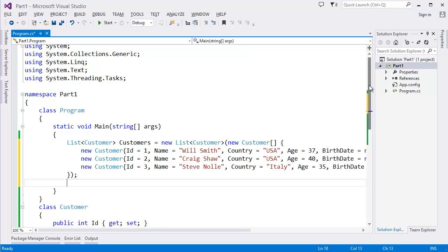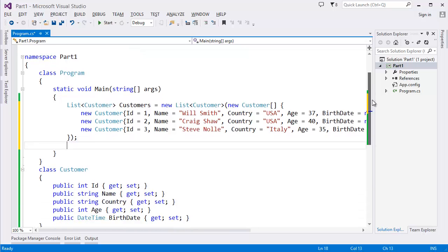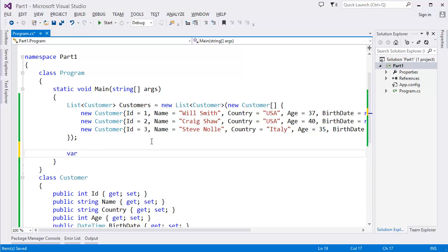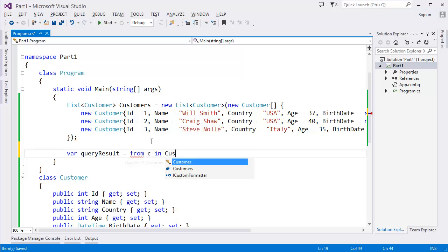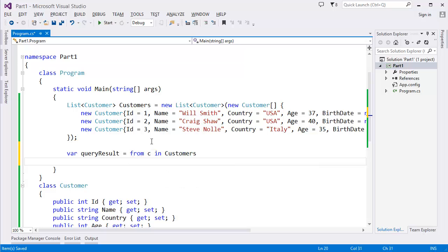Now we need to query from this customer list, right? Let's say: var queryResult = from c in customers where c.Country == "USA" select c.Name.